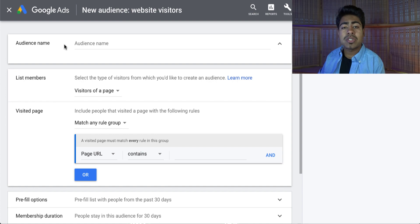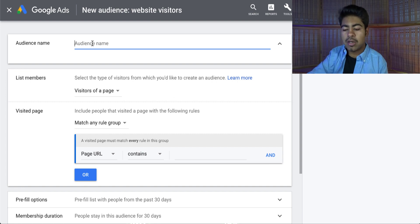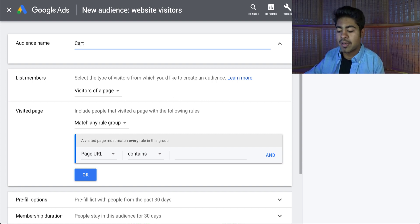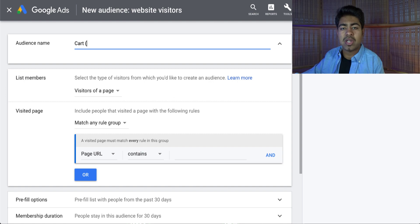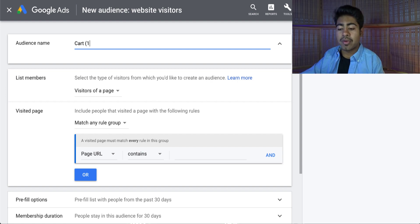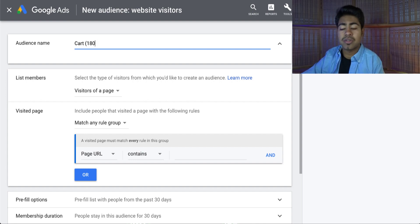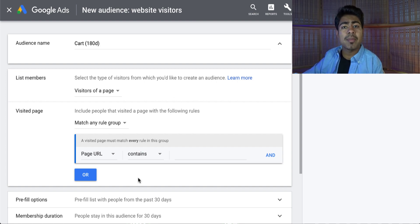Once you click on website visitors, the first step is to give it a name. In my own case, I always name the audience what it is supposed to be targeting. So in this case, we're targeting people who went to the cart page but didn't check out — so we would name this audience 'cart' or 'cart but didn't check out.' I also like to put in parentheses how many days' worth of data you are targeting. For the cart page audience, I always stay at 180 days. Unlike Facebook, with Google you really only need to create one audience, and I've personally noticed that 180 days works a little bit better.